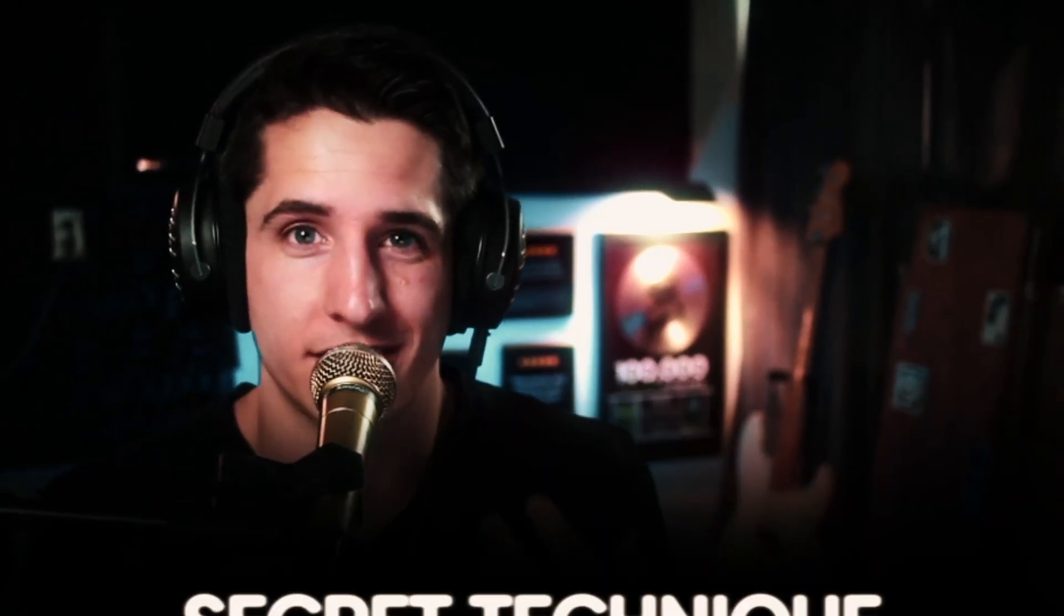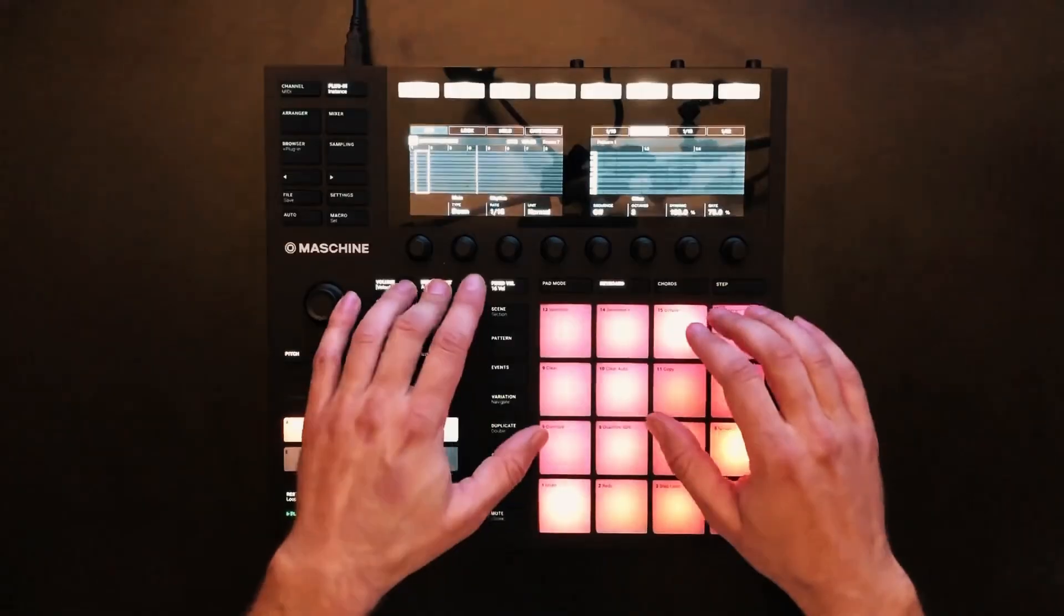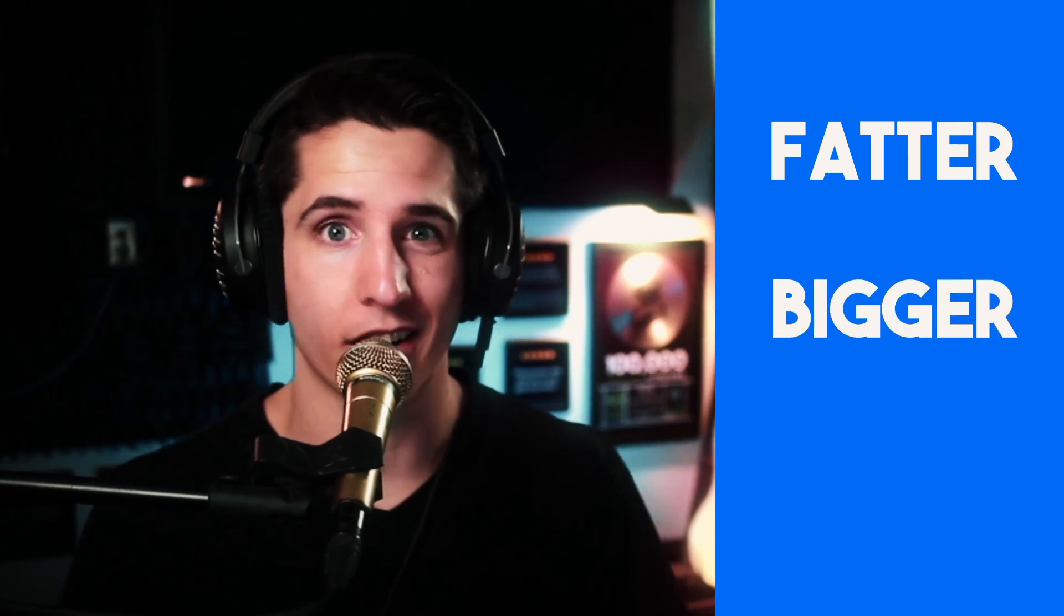In this video, I'm going to teach you the secret technique that every single pro in the world is using to get fatter, bigger, and better sounding drums.